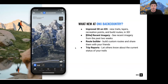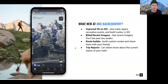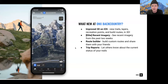We also have Route Builder, which we're going to be using super heavily during this class to link together trails on-trail and off-trail and build a custom route. And then we have Trip Reports, which now lets you know the current status of your trails. You can submit feedback when you've hiked and let people know if there are closures or any other issues. You can also read reports from other users to know if there are any issues with the trail you're looking at.